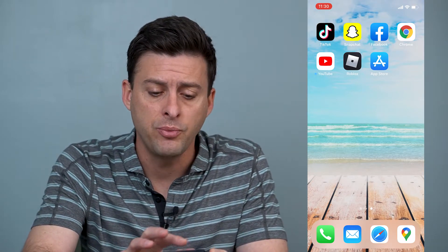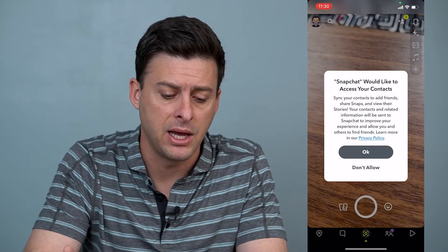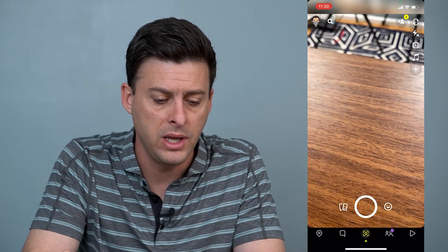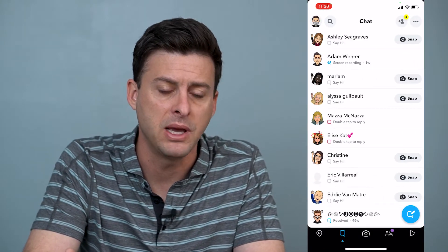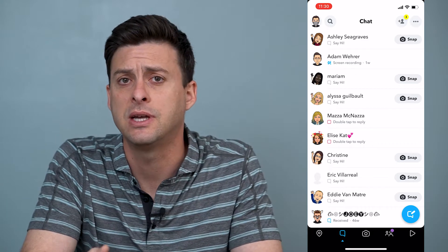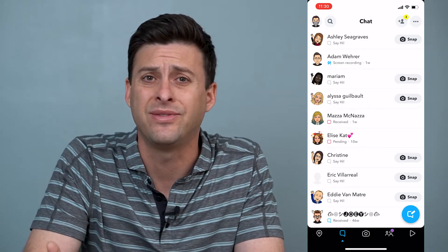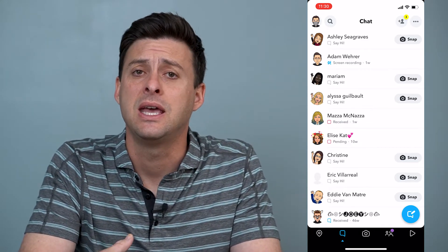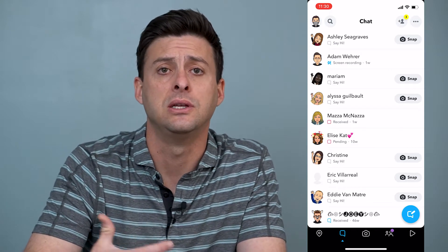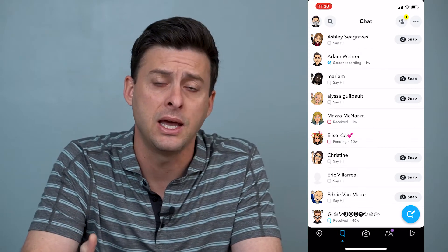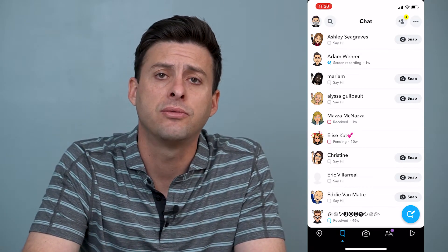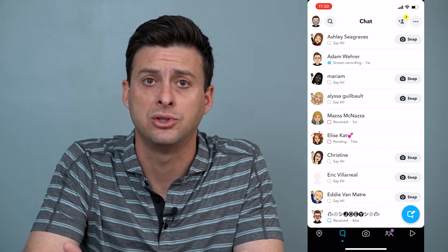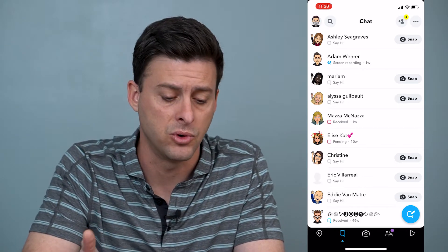If you're opening Snapchat and you keep sending messages and all that stuff, and then a few seconds later it crashes on you and you need to open it again — I'll walk you through a few different ways that you can make sure that it's not crashing on you anymore.